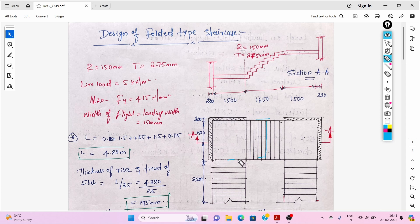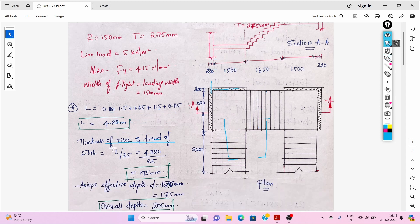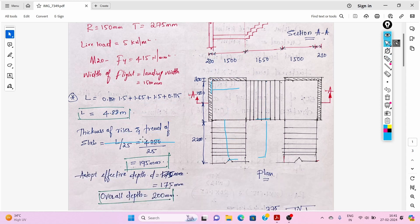The width of the flight equals the width of the landing, which is 1.5 m. Now we need to find the effective length. L equals half of supporting beam plus 1.5 plus 1.65 plus 1.5 plus half of supporting beam, giving an effective length of 4.88 m.